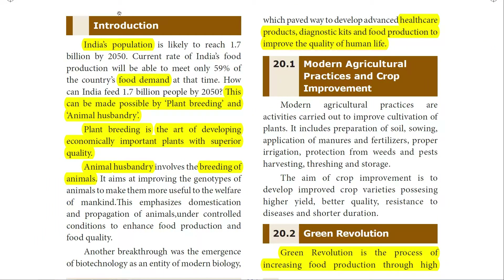India's population is increasing at a high rate. We need to supply food for the growing population. The food demand is increasing day by day. Having very small agricultural land area, we need to supply food for all the people. How to solve this problem? This can be made possible by plant breeding and animal husbandry.